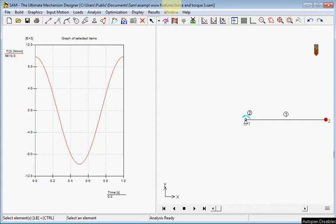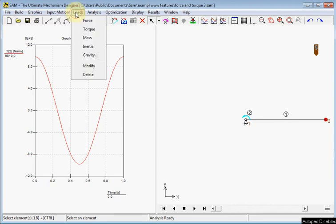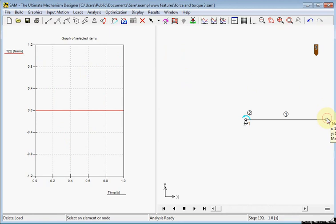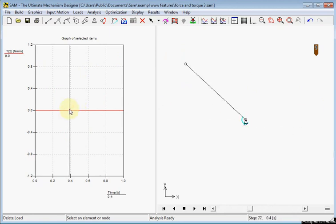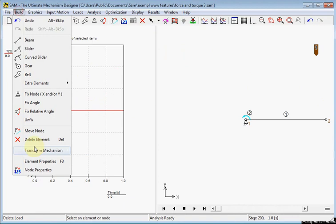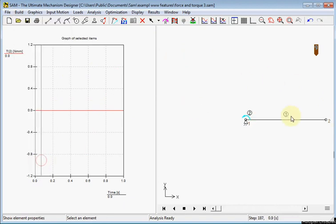I just added a mass to a node. Alternatively we can add mass to a beam. So I will remove the mass we have just added. Torque becomes 0. And we will add a mass to the beam. Therefore we go to the element properties of this beam.